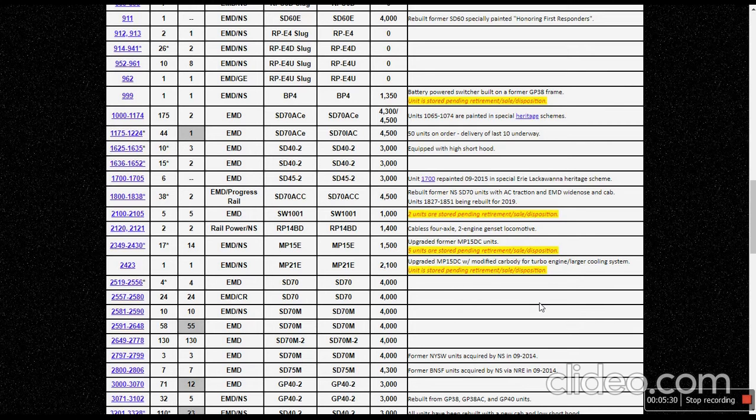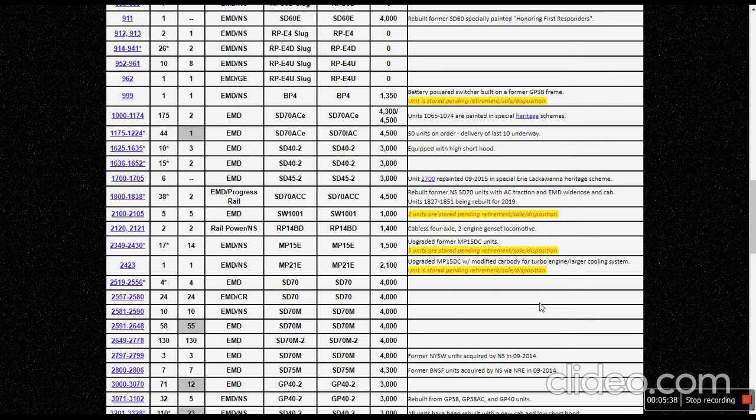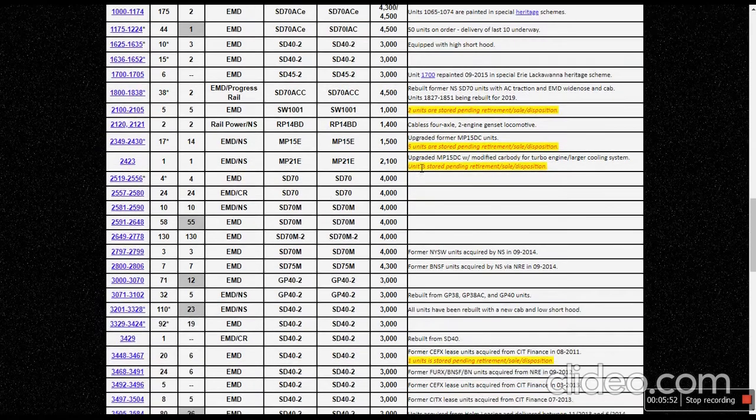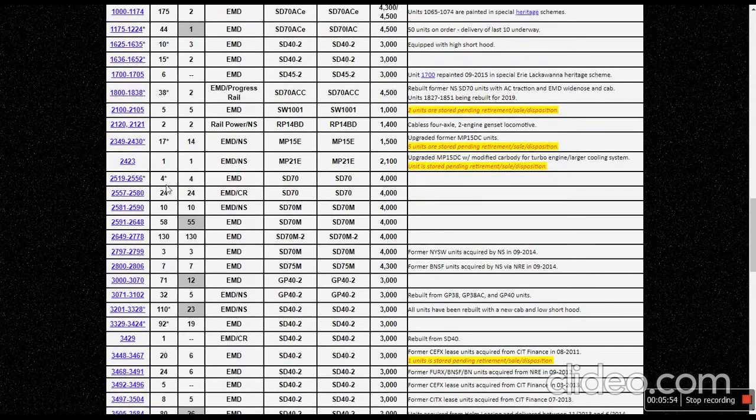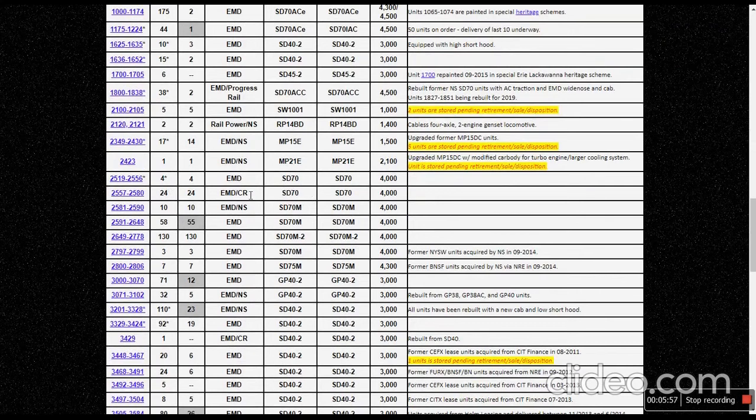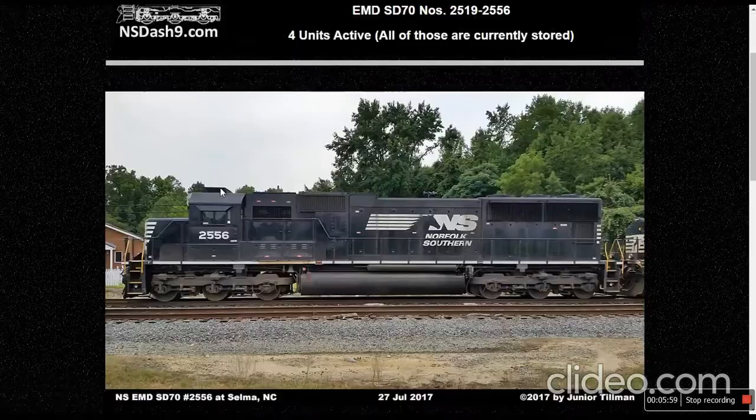And ACU, which would be number four. And then number five, they could just be entirely using the unit for something else, like just using all of its parts for maybe a new AC. They could be doing that, I don't know. But yeah, it kind of sucks. All of the SD70 standard cabs are stored. You won't see anymore.